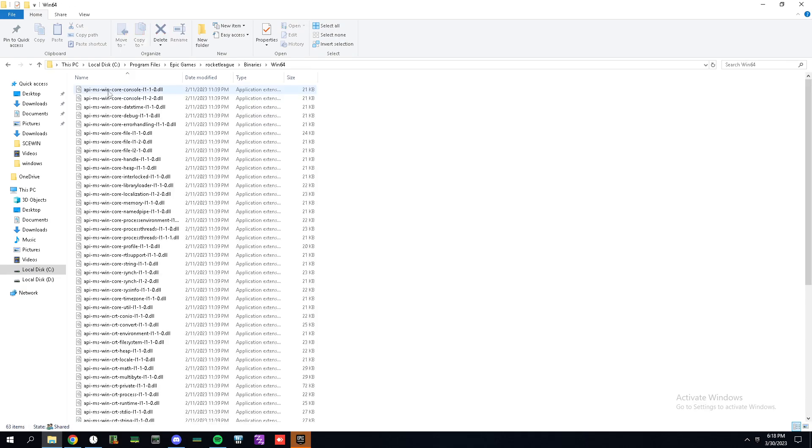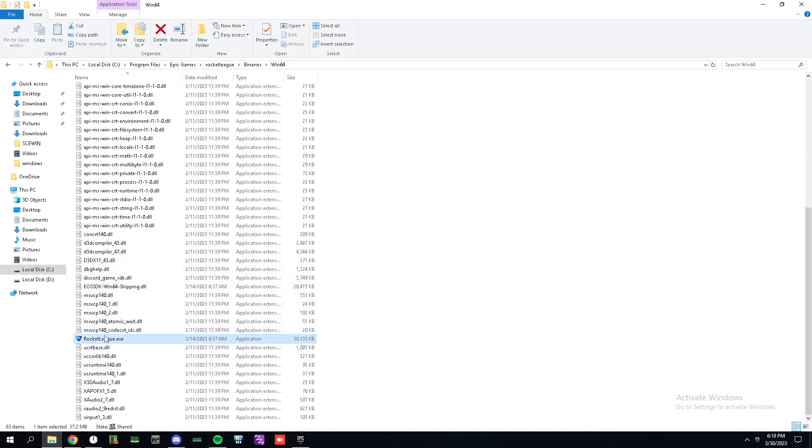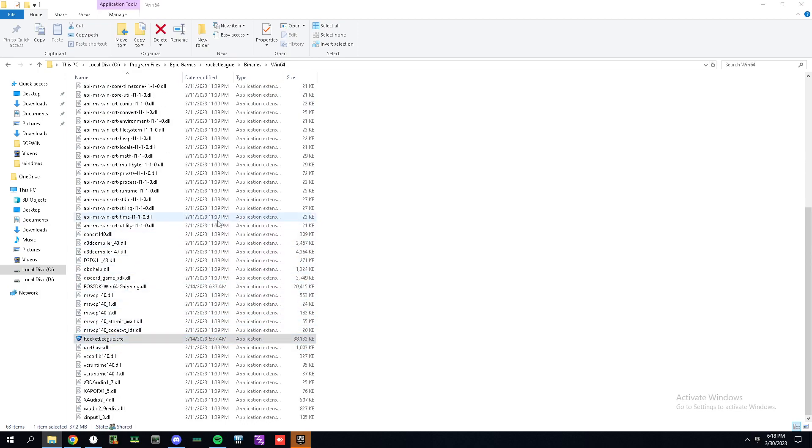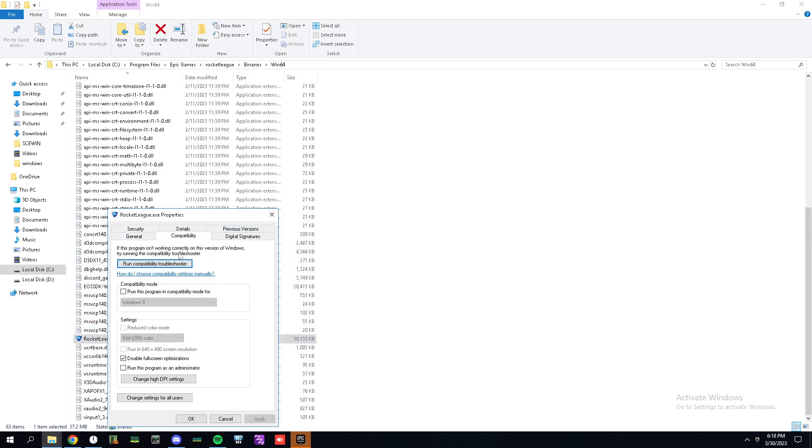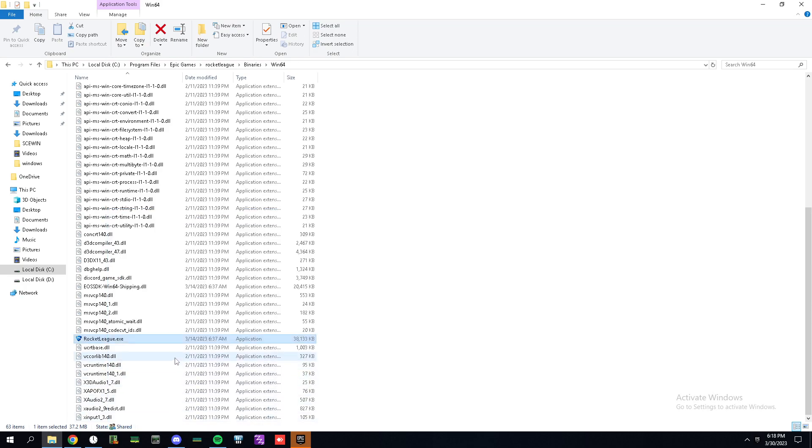Go to the game properties, compatibility, and check disable full screen optimizations. But that's not all.